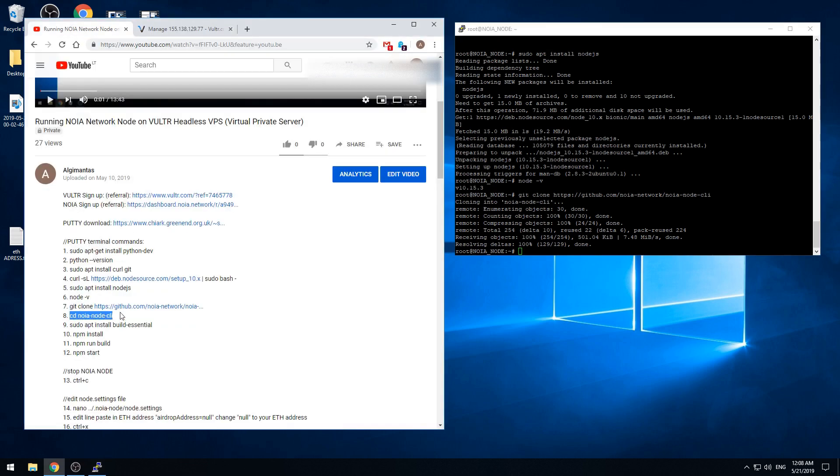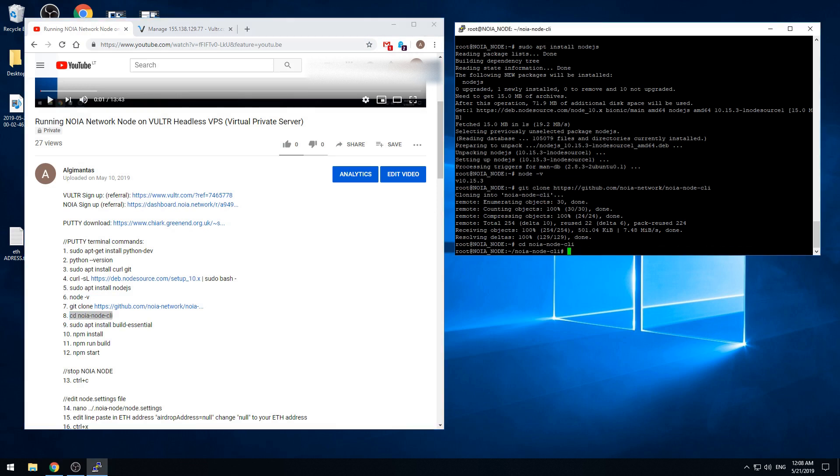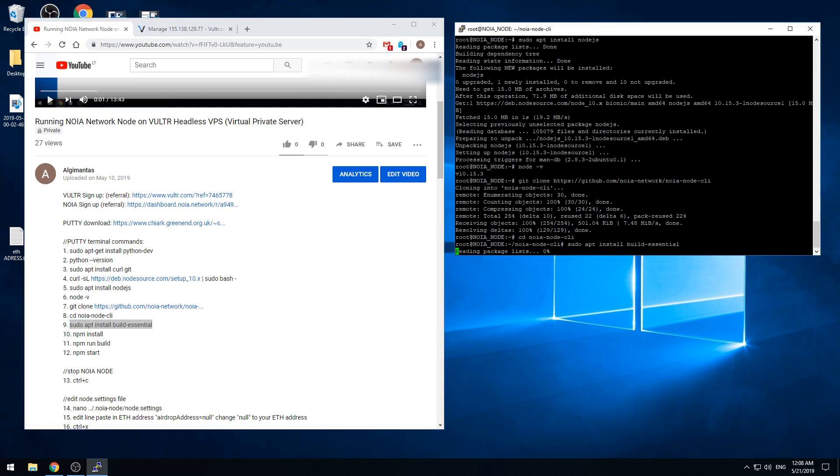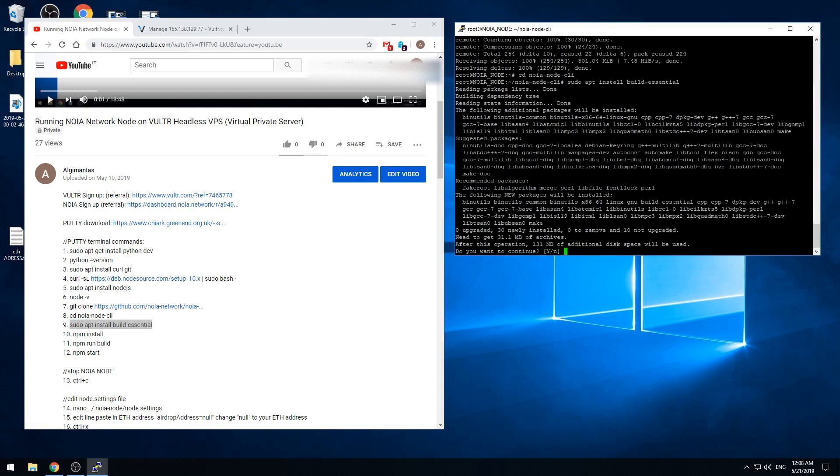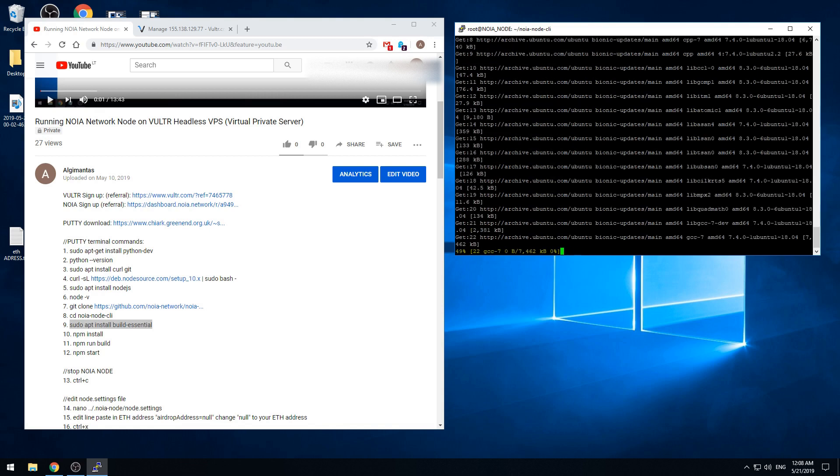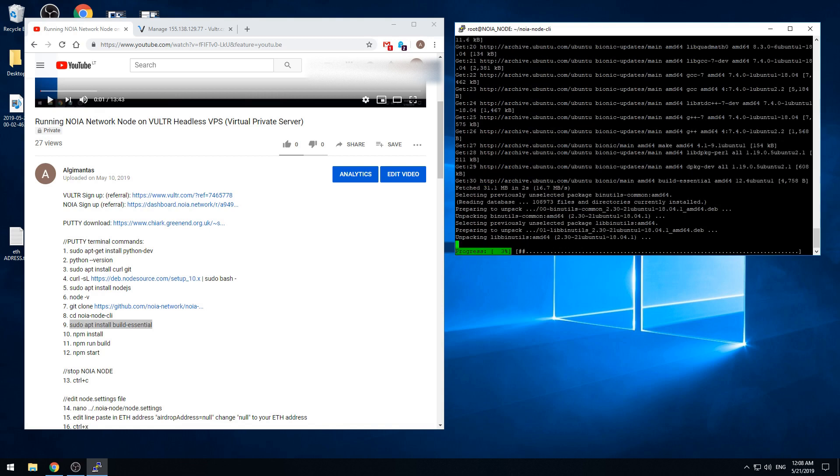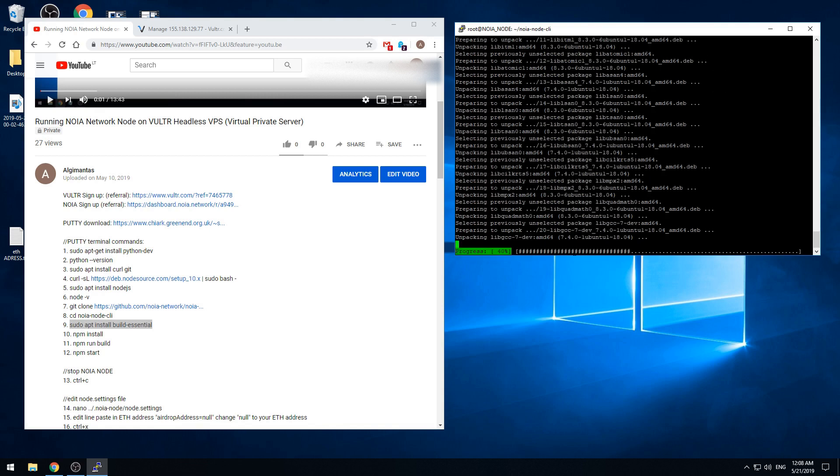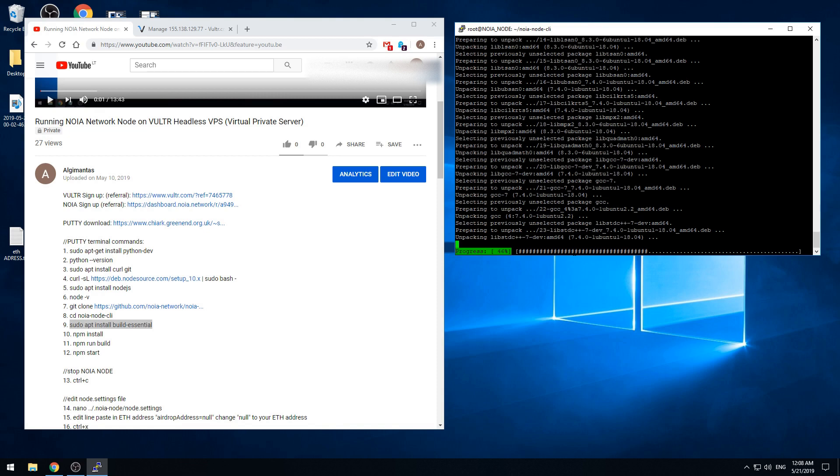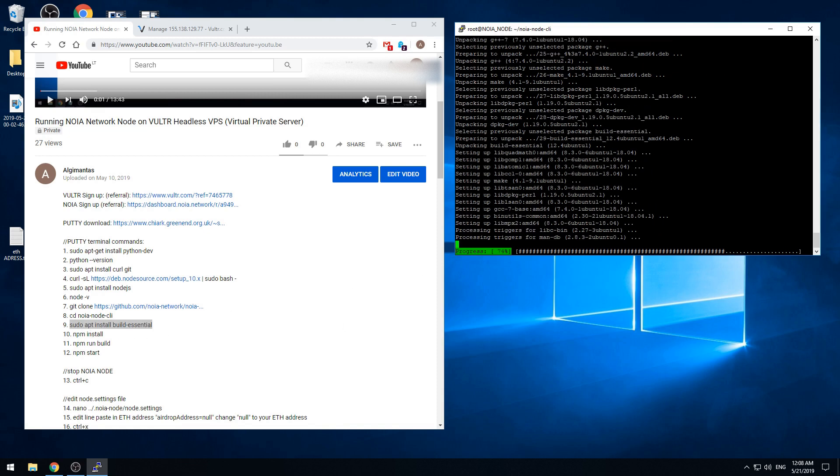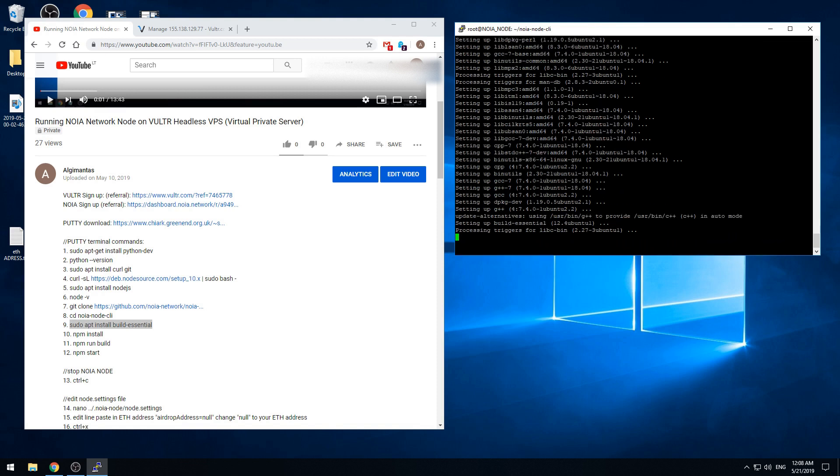We need to get into the node CLI folder. And then we need to install this npm install. It will take some time. The command line is ready, no errors.